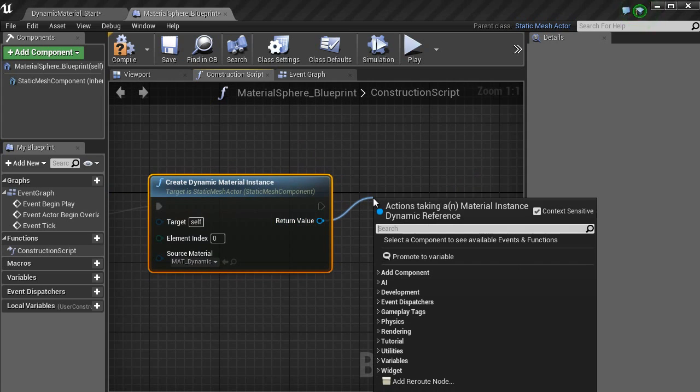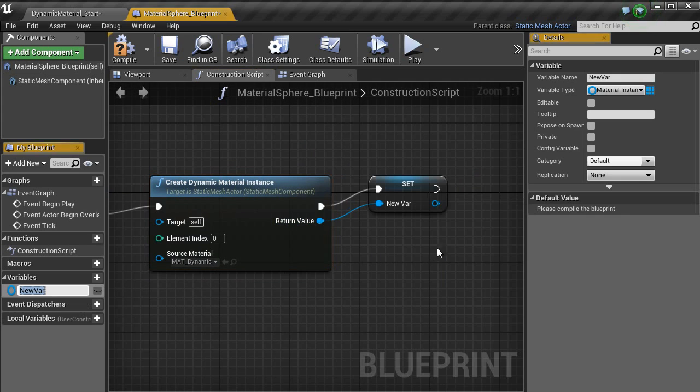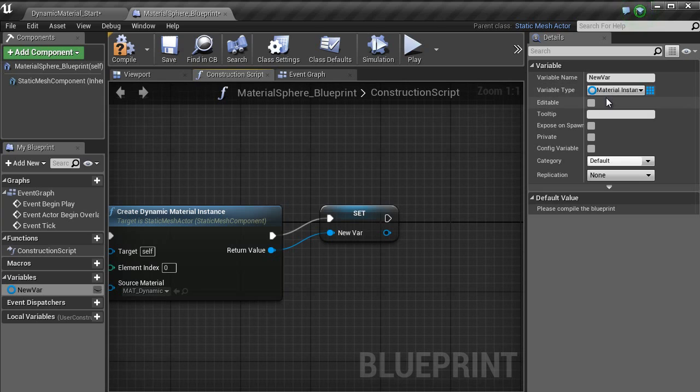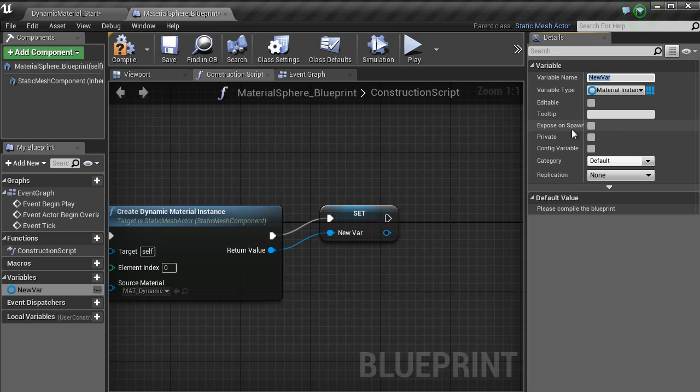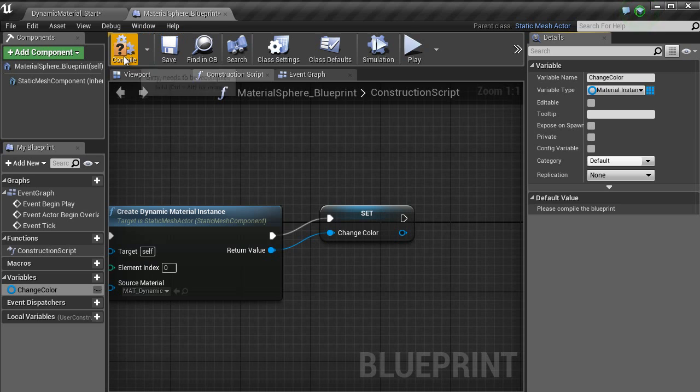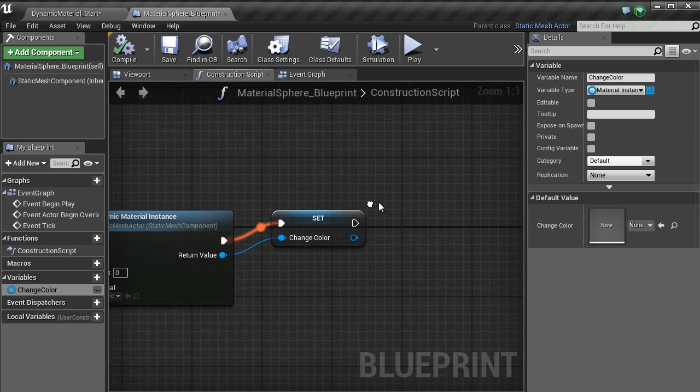Then outside of return variable, sorry, turn that to a variable. As you can see here, the variable type is material instance. So we are going to change the name of that to change color. Hit compile.